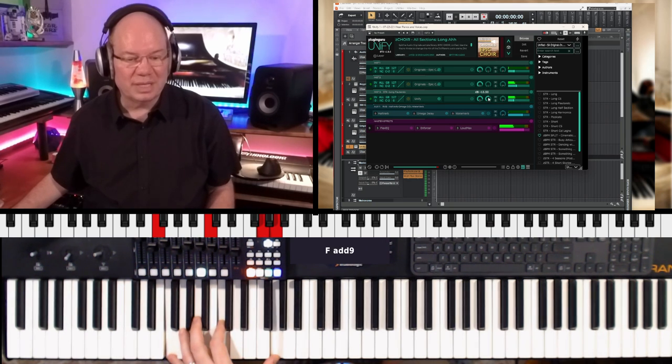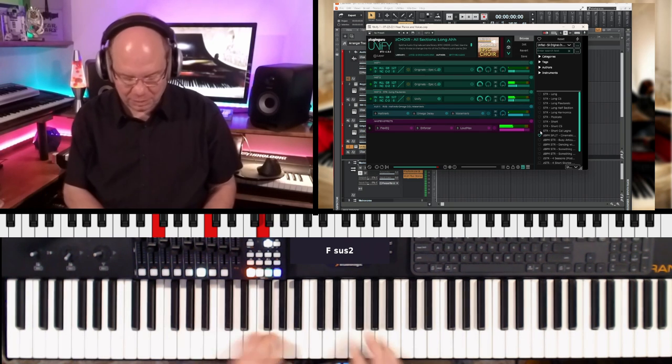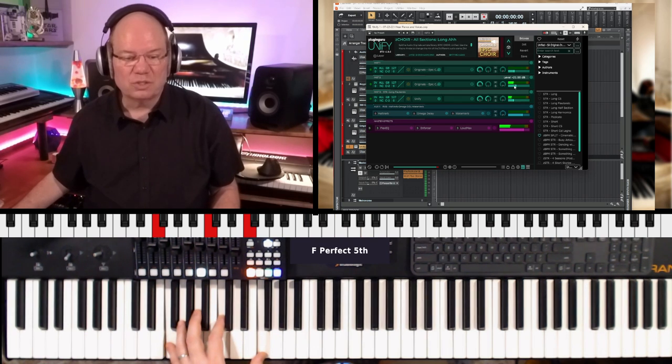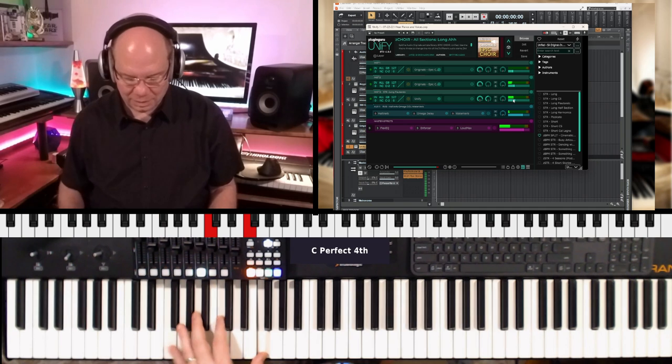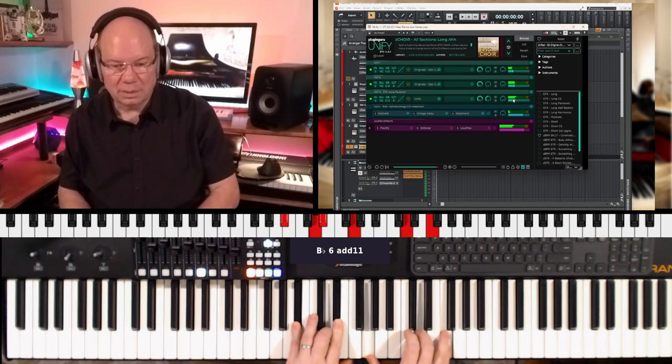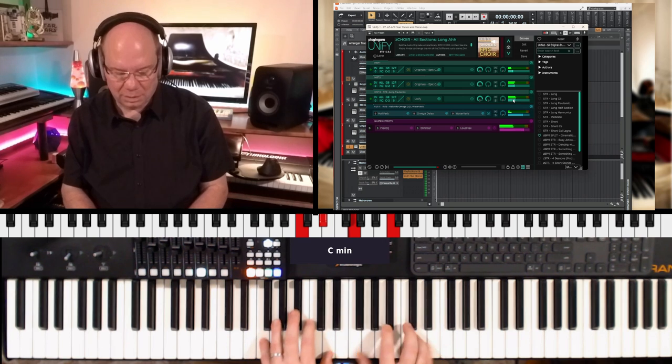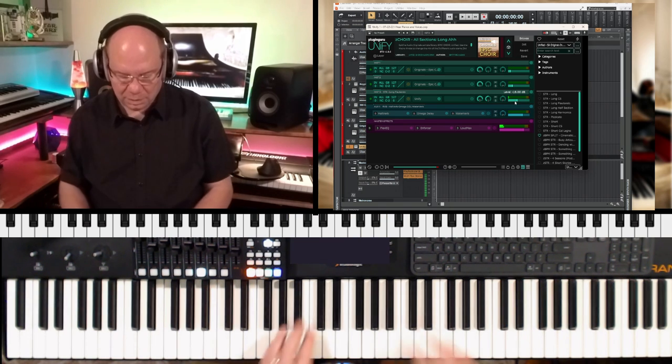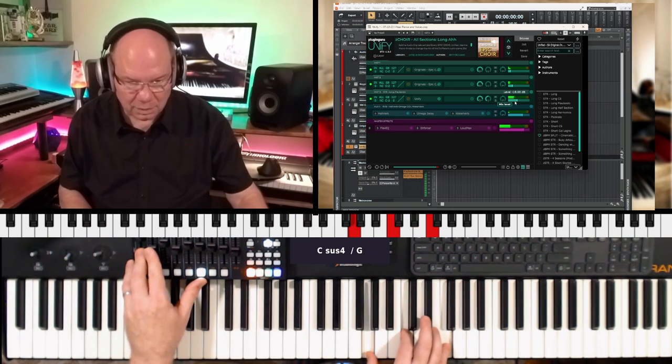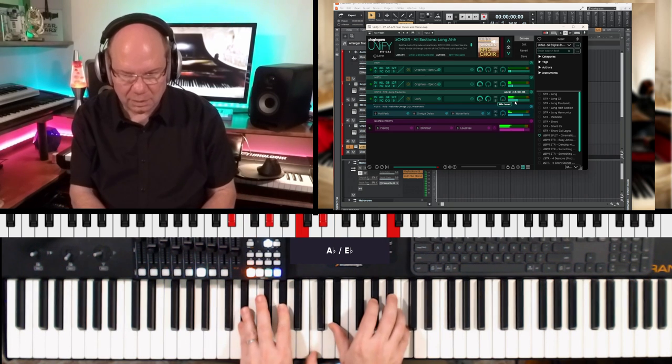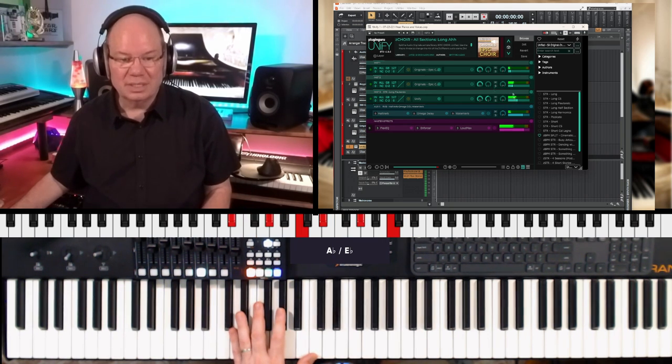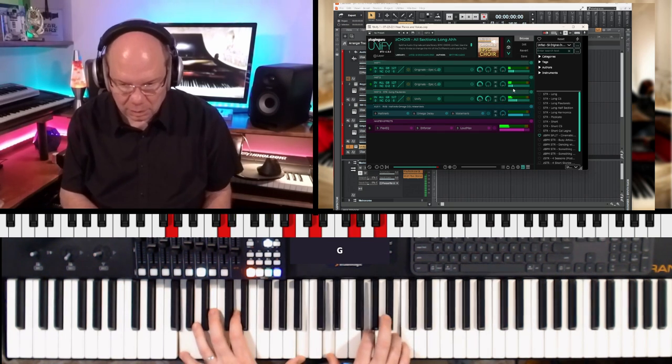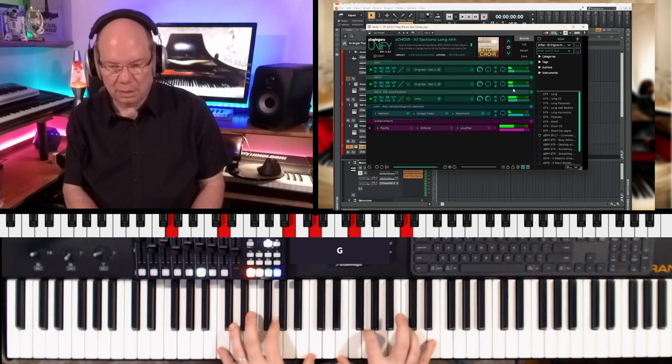I'm going to throw the strings into the reverb a little bit. Now let's blend some more.